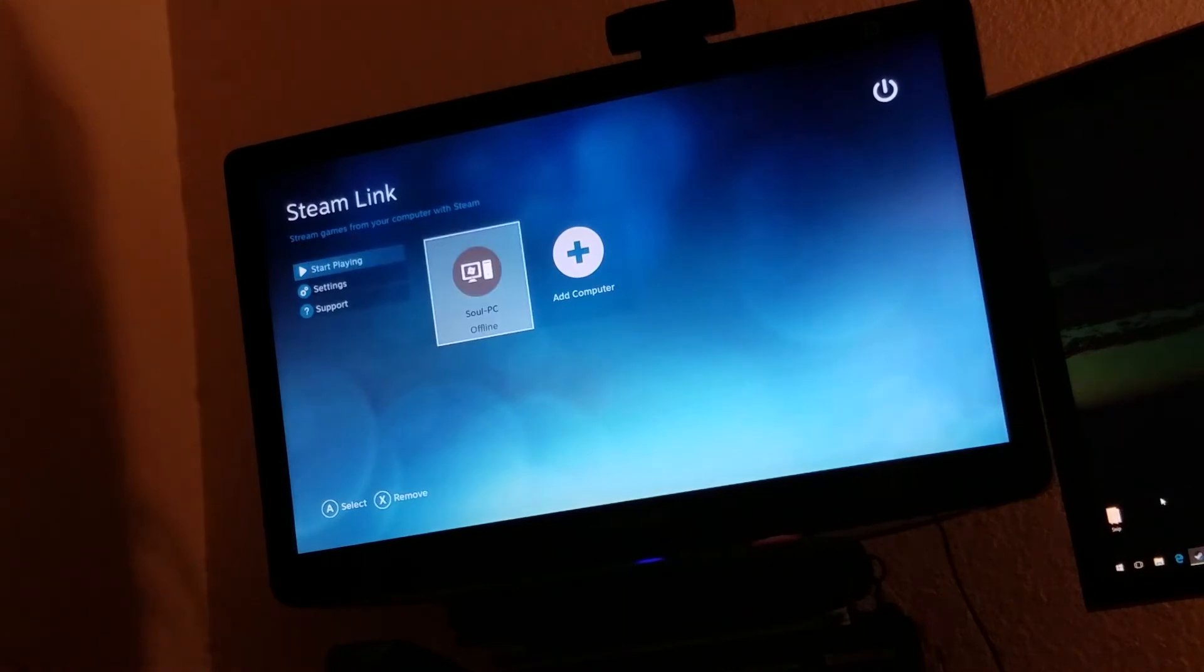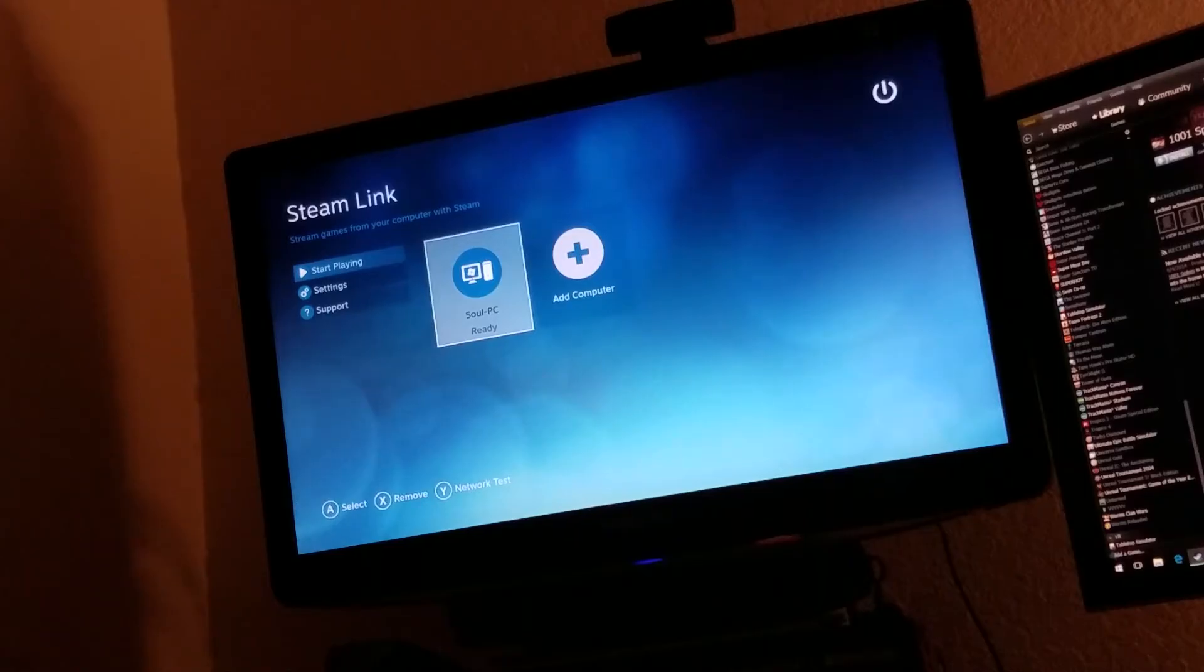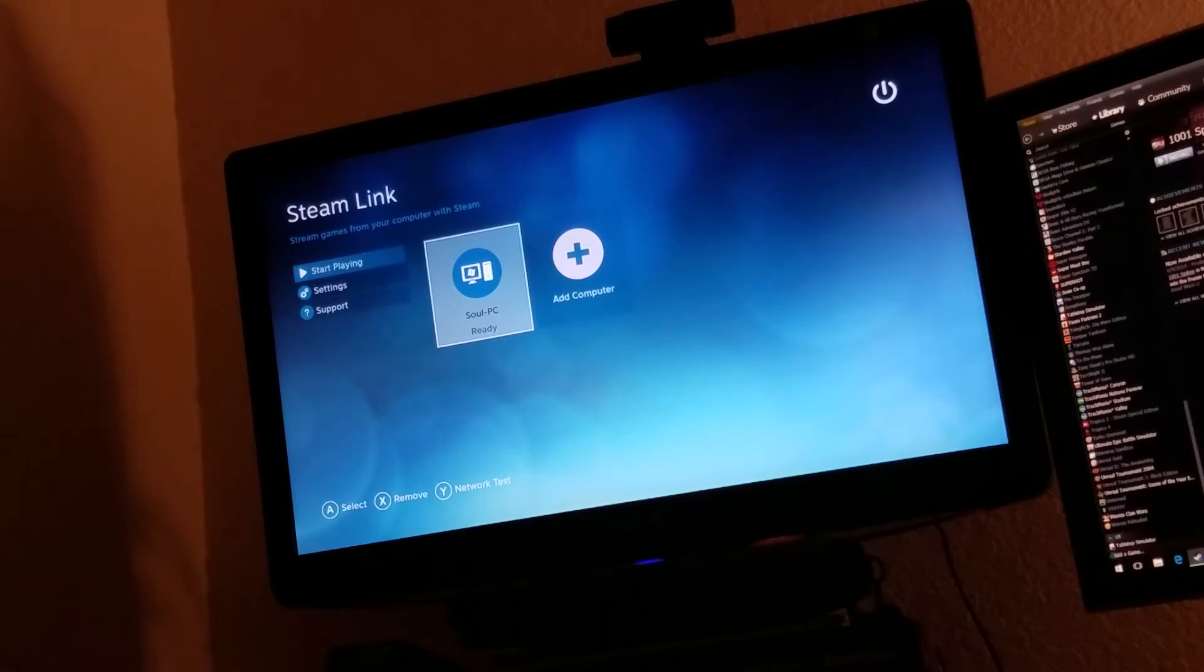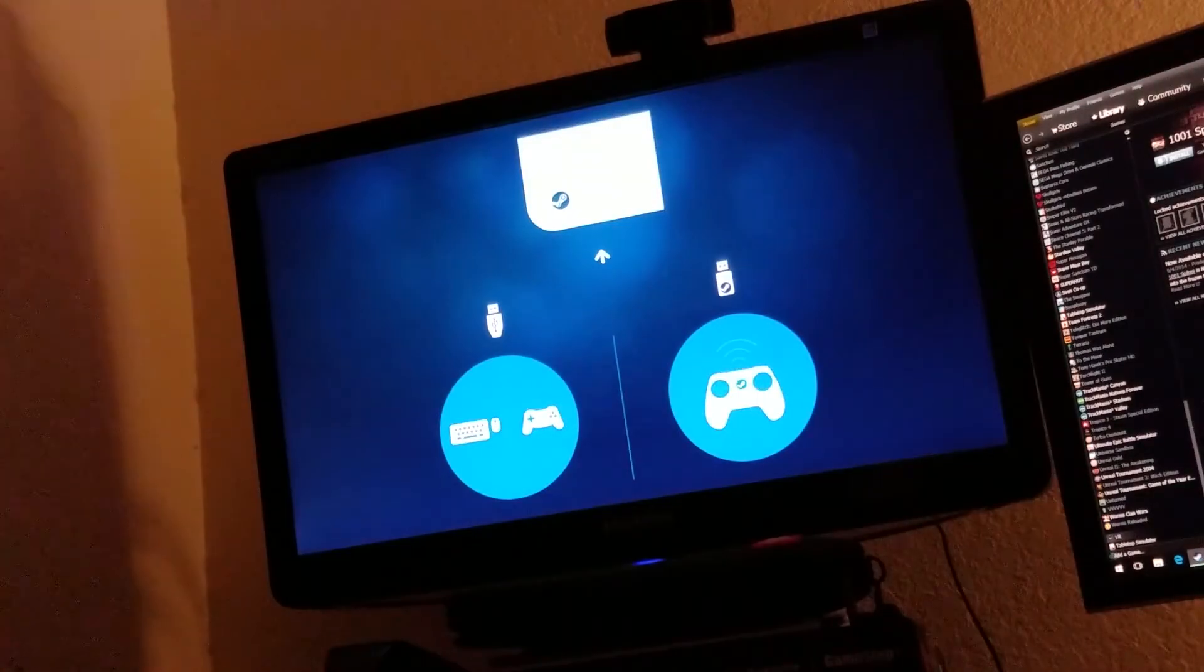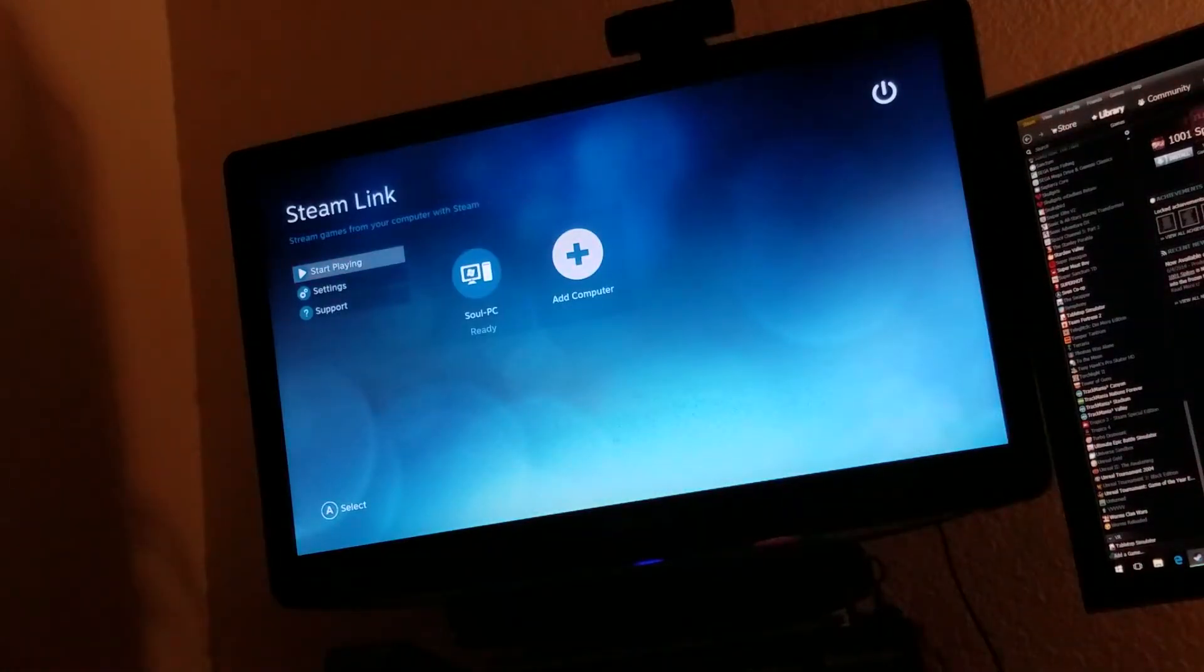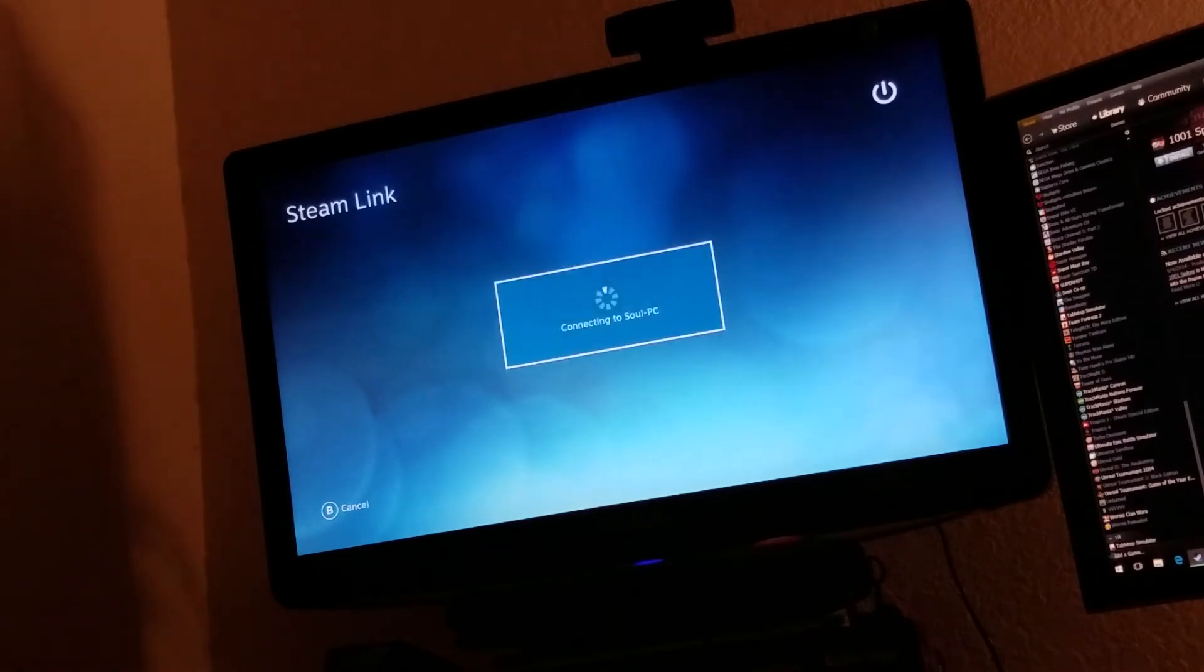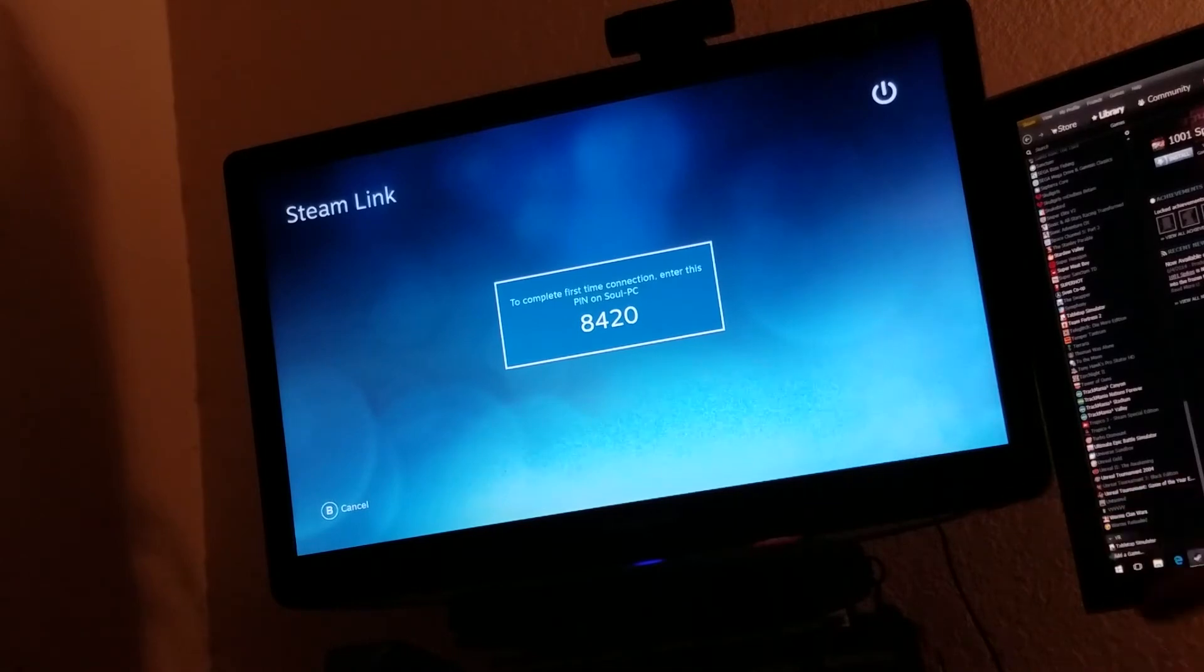So we've got Sol PC hooked up. It says offline. And it's frozen. Seems to have disconnected from my network. I'll get this set up in just a second. Alright. So under start playing here. And it's frozen again. I'm really not sure what's happening. There we go. That was an interesting bug. Alright. Sol PC. So you'll see that it puts up a pin on the screen. This is a one-time connection. And you just go to your Steam-enabled computer and type it in. So I'm going to do that right now.